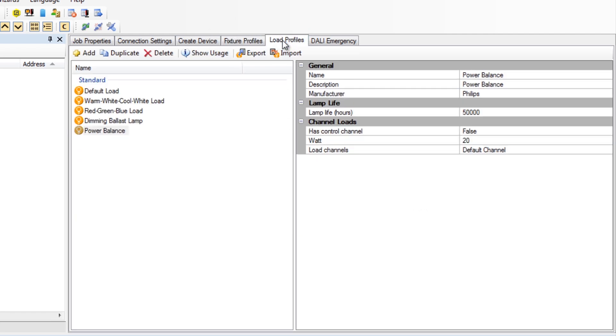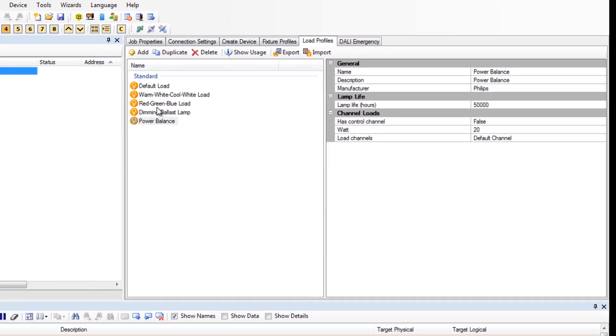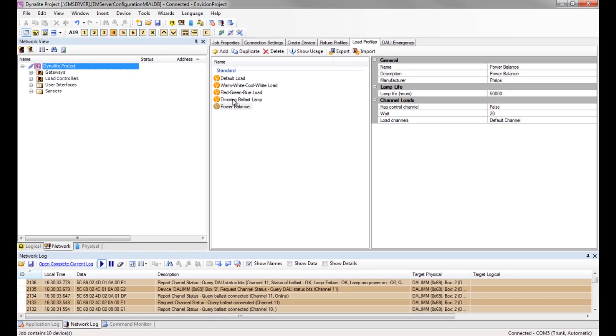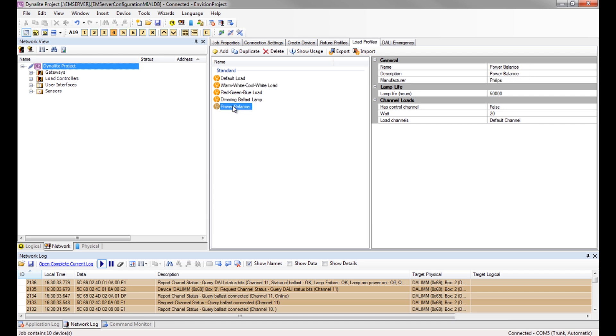A list of defaults already exist. The information that Envision manager uses is the lamp life hours. We will use the power balance profile.